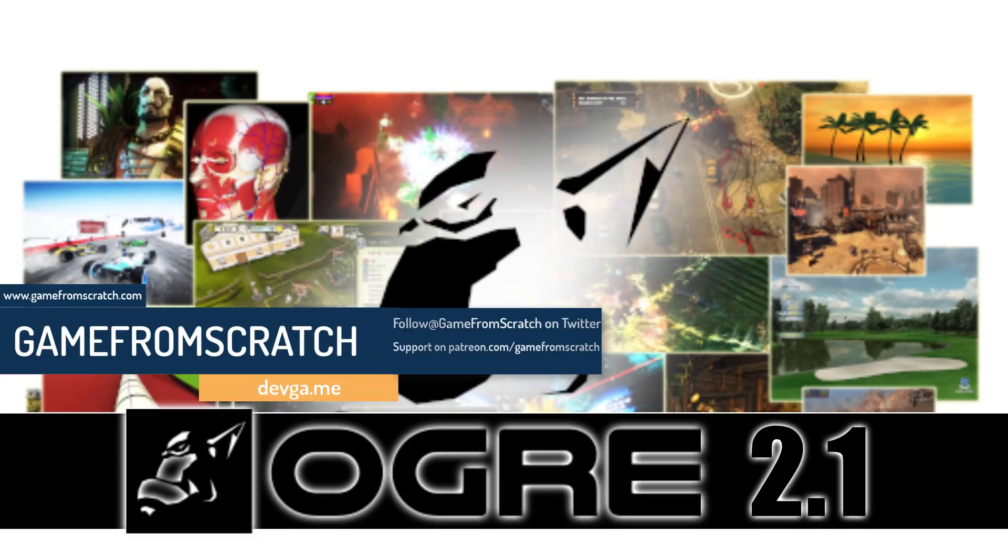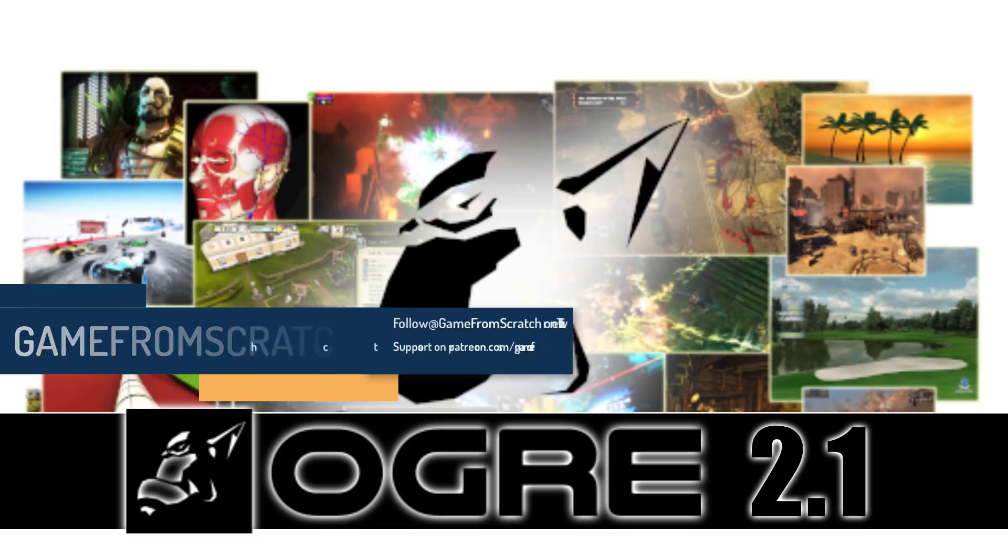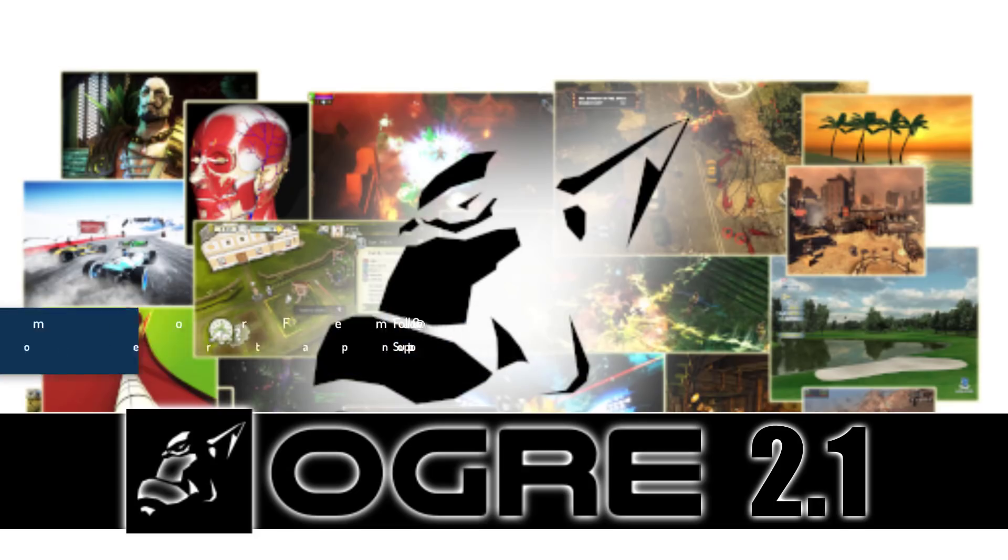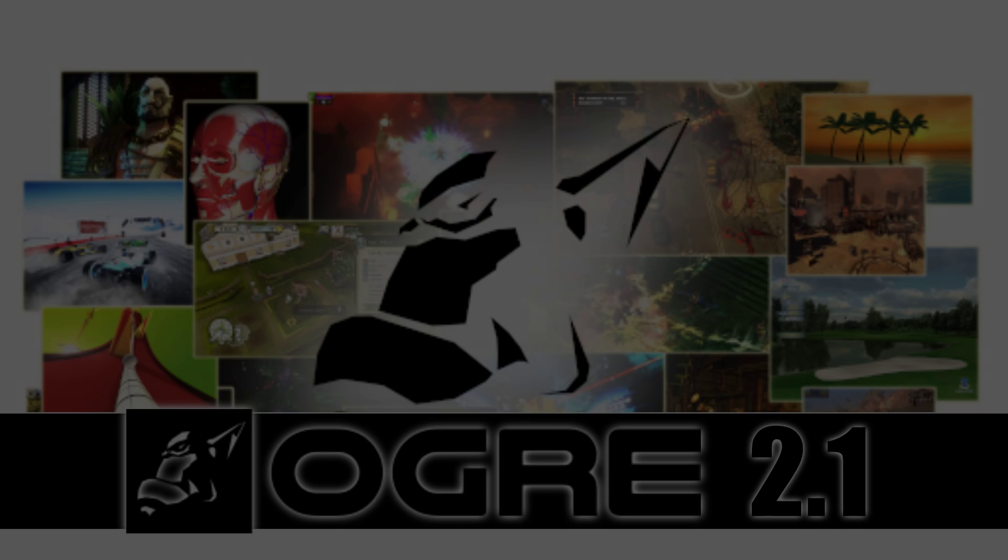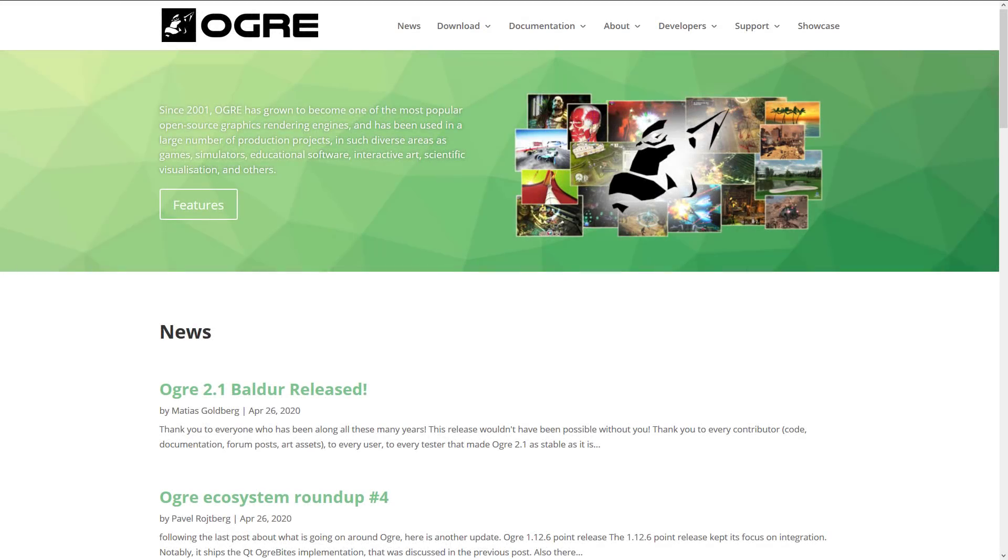Now this one is a framework, it's a renderer technically, but it does much more than that. And it has been the basis of several successful commercial games as we will see in a few minutes. And they just released Ogre 2.1 Baldur. First we're going to jump in, take a look at what's new in that release. Then we're going to go over a bit of what makes Ogre special and look at some of the games that were created with it.